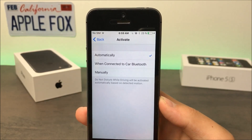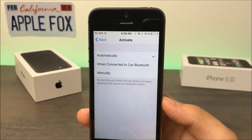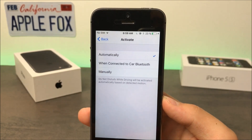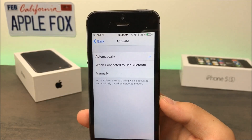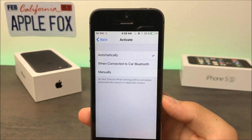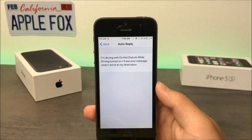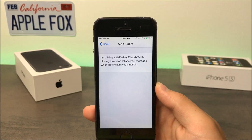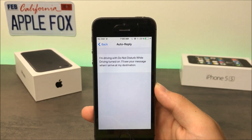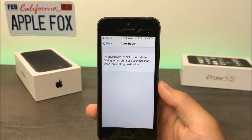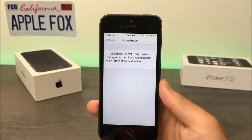Another option is to make the iPhone detect that you're driving based on motion — it knows you can't walk that fast and that you're probably driving. What can also be set up is an automatic reply when someone calls you. There's already a sentence in there stating that you cannot answer right now and that you'll see the message when you arrive at your destination.